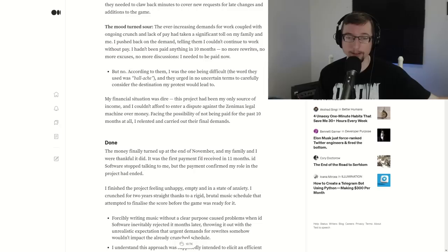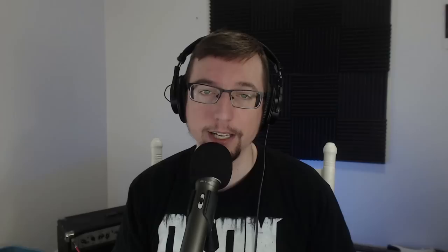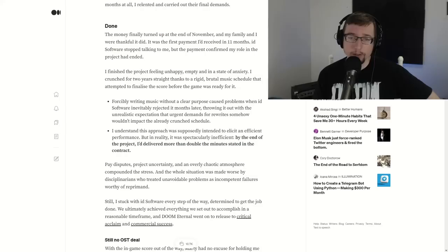For two years, since that open letter was put out, we never knew any of this stuff was happening. So they finally turned out the money at the end of November, the first payment he'd received in 11 months. He was feeling unhappy and in a state of anxiety. He had to write the music for a purpose. Remember the example earlier, he was driving a car down a road that he didn't know anything about. So by the end of the project, he delivered more than double the minutes stated in the contract. Had no OST deal. What's going on here?